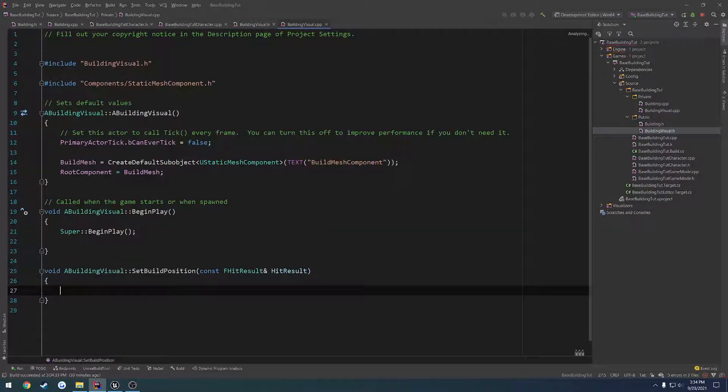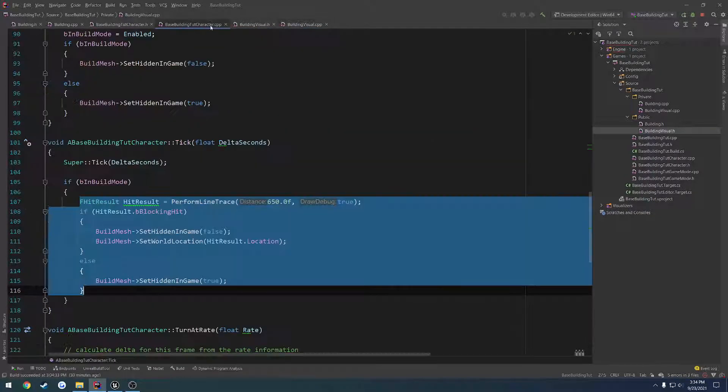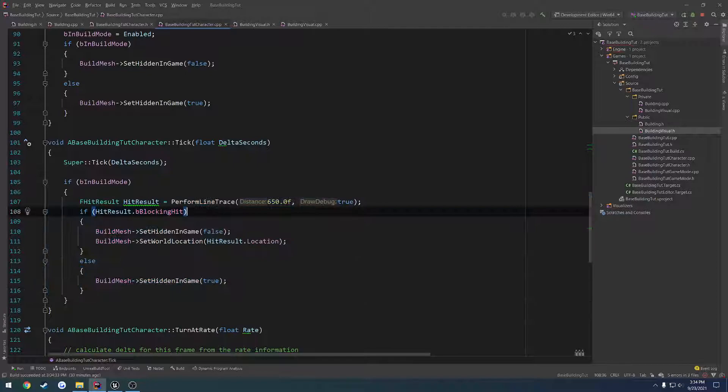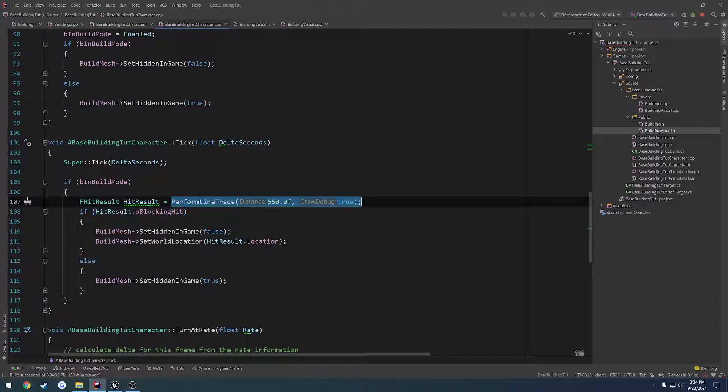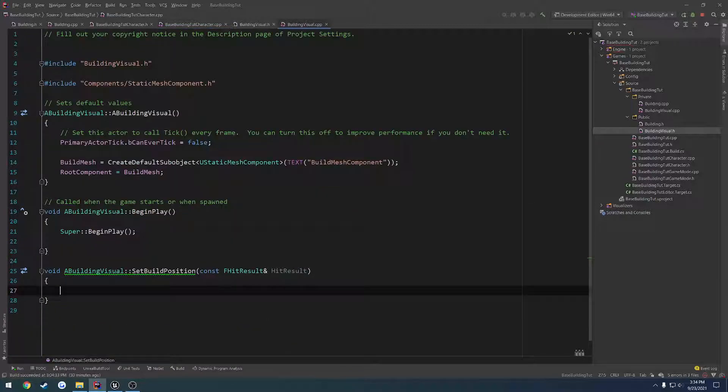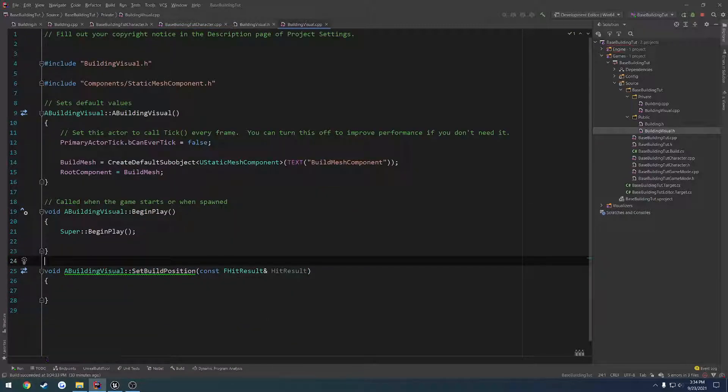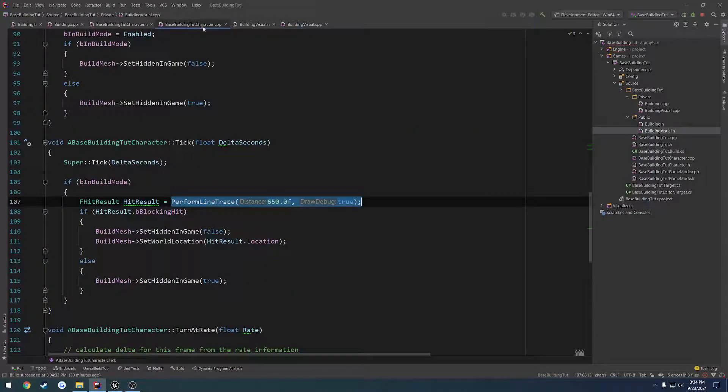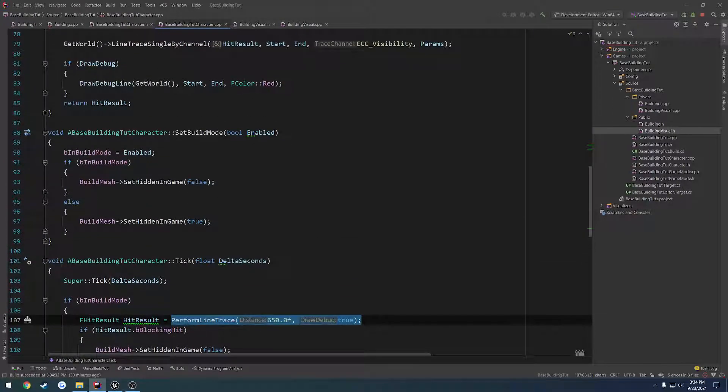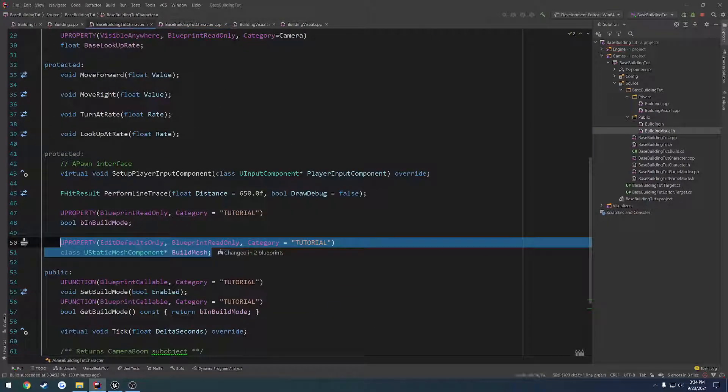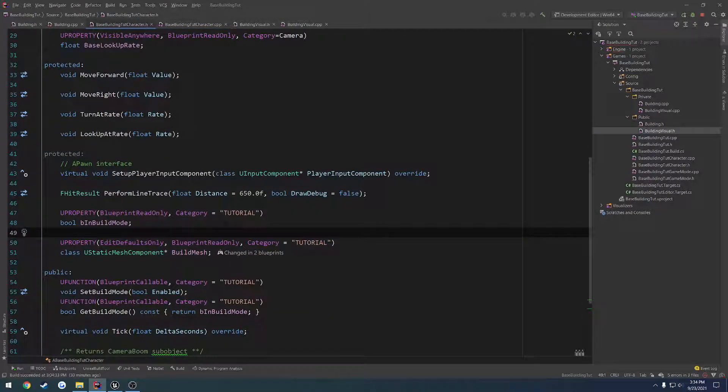Alrighty. Create the definition. Head back over here. And we're basically, what we're going to be doing is passing this function as the parameter into set build position. So for locally, on begin play, we want to spawn this actor and give ourselves a pointer to it.